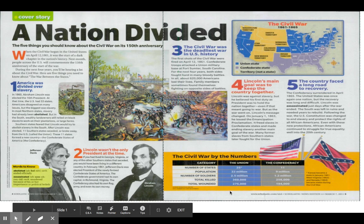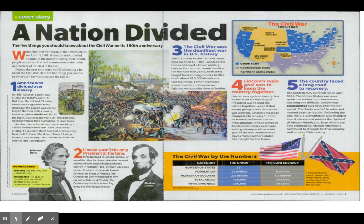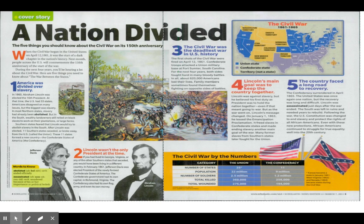Number two: Lincoln wasn't the only president at the time. If you had lived in Georgia, Virginia, or any other southern state that seceded, you would have been living in a different country. In February 1861, Jefferson Davis was elected president of the newly formed Confederate States of America. The Confederate government had its own capital in Richmond, Virginia. The Confederacy also had its own flag, army, and its own money.